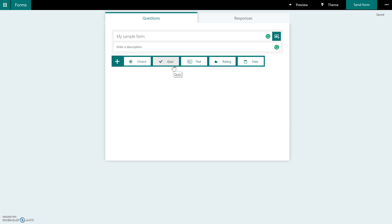A quiz question is something that you would use in a quiz format, meaning when you create a quiz question, you pre-select the correct choice, which means Forms is going to automatically grade it for you. A text question means the students would be filling out a short answer or a long answer, and it's something that's not automatically graded.